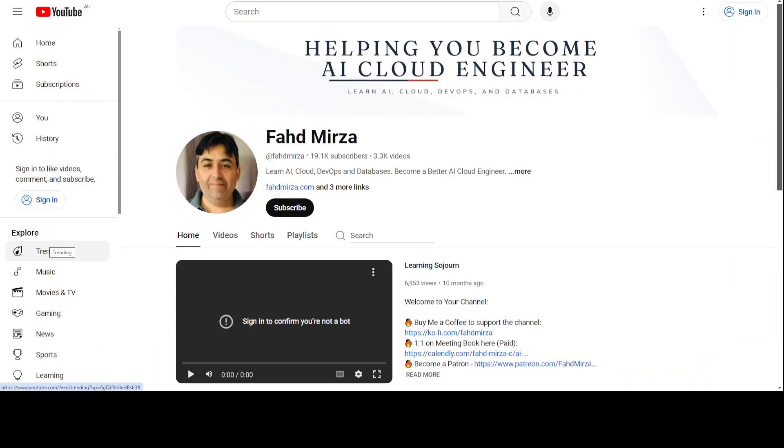So that's it. I hope that this was useful. If you like the content, please consider subscribing to the channel. If you are already subscribed, please do me a favor and share it among your network as it helps a lot. Thank you for watching.